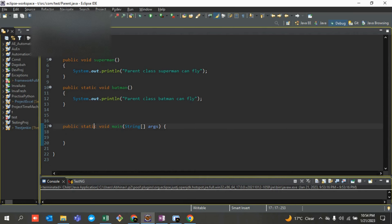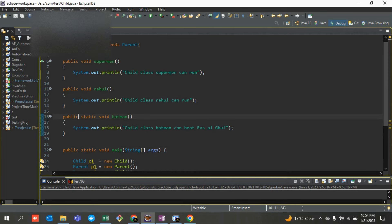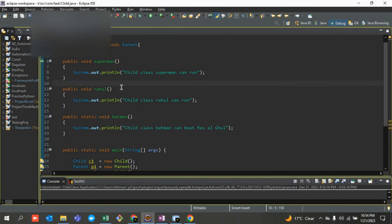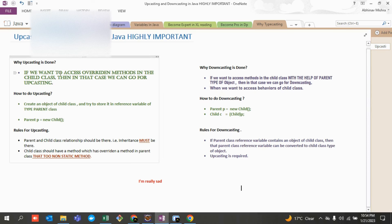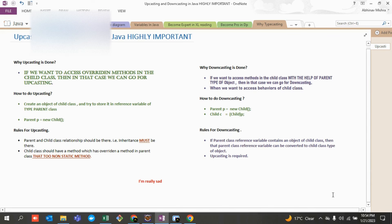The parent class is named Parent and the child class is named Child, and it is extending the Parent — so there is inheritance here. Now, moving forward: if we want to access only overridden methods in the child class, in that case we can go for upcasting. This is the reason why upcasting is required.